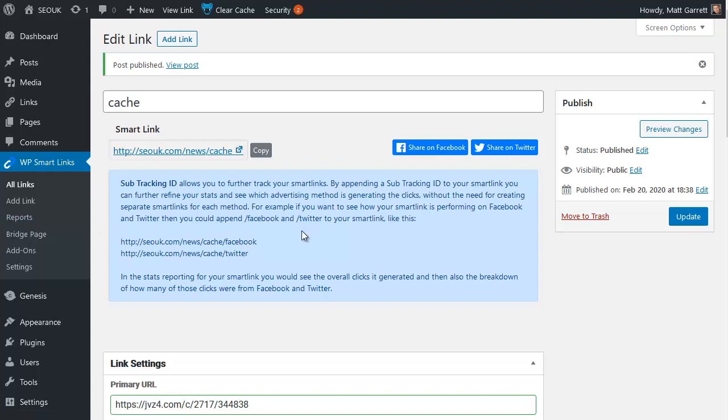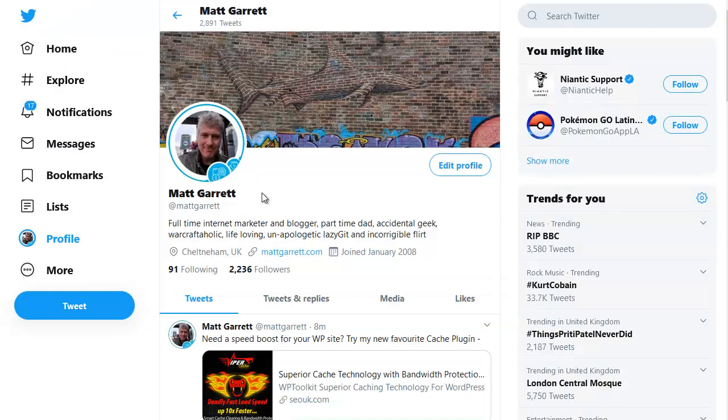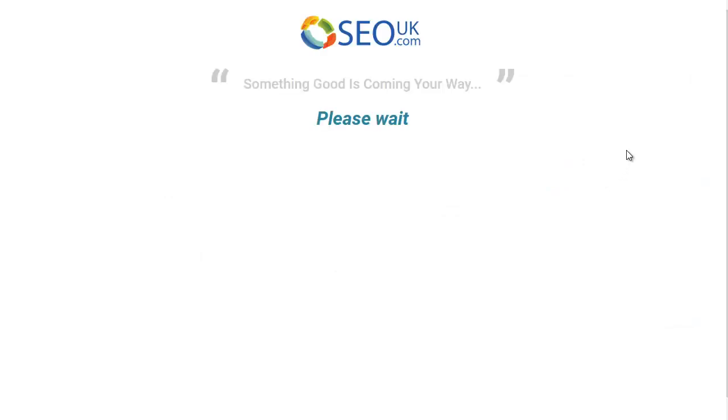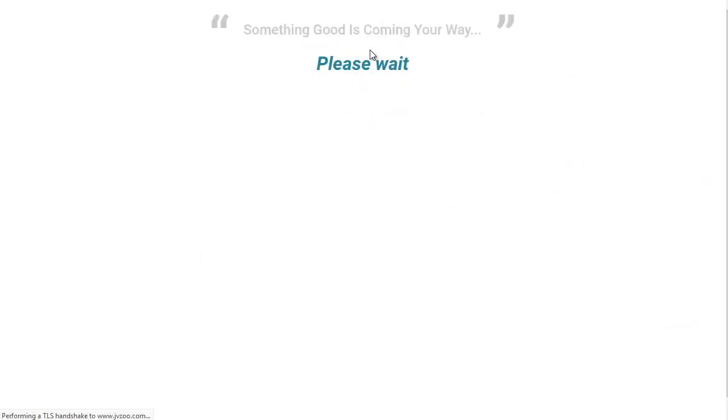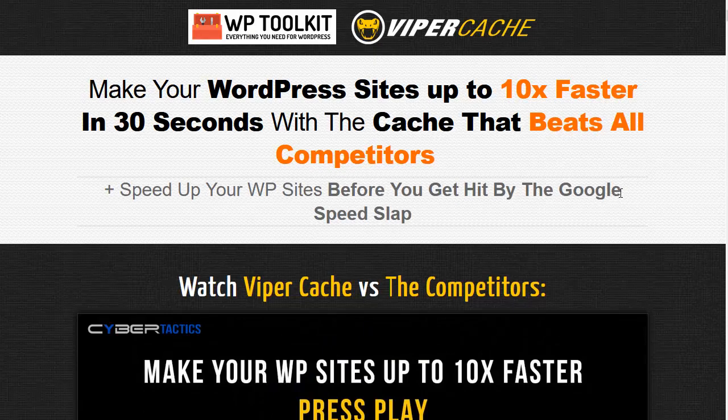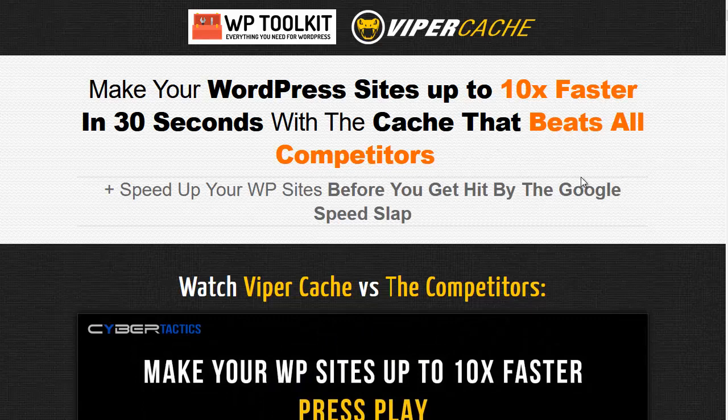So for example, I've used the Twitter sub-ID and actually done a post on Twitter using that particular link. Now if I click on this, it will bring up the bridge page that we'll see. You can also see I branded this bridge page with my own logo. That is an option that's available in the settings. And so people see your logo before they go through to your target site or offer.